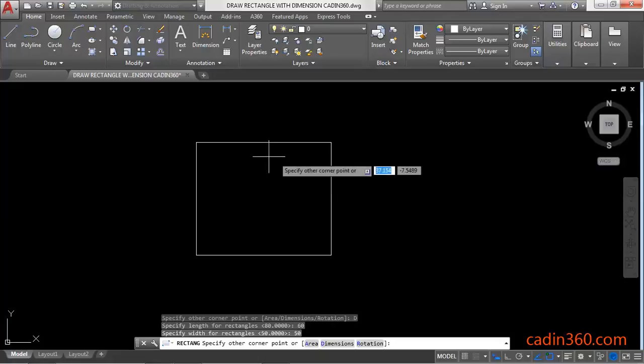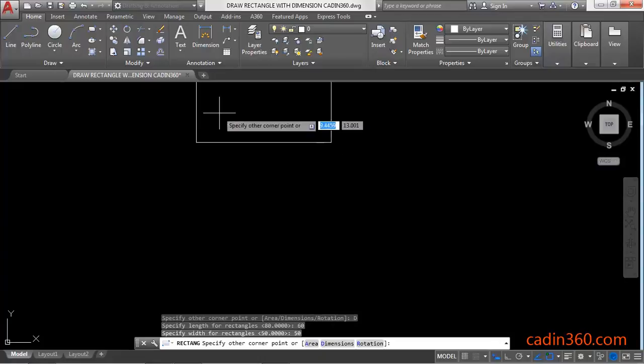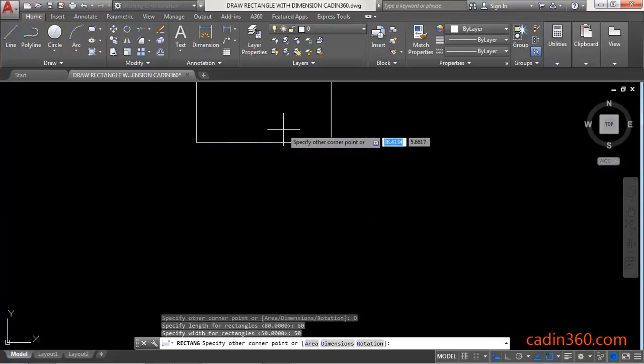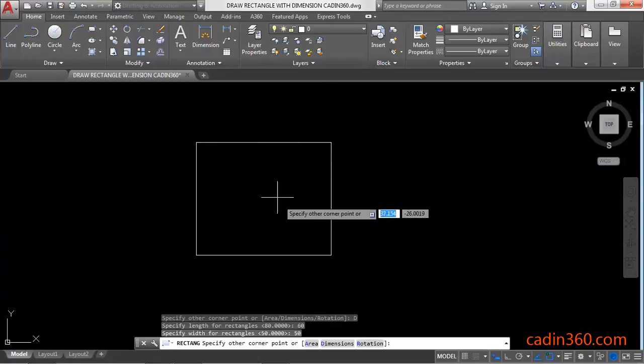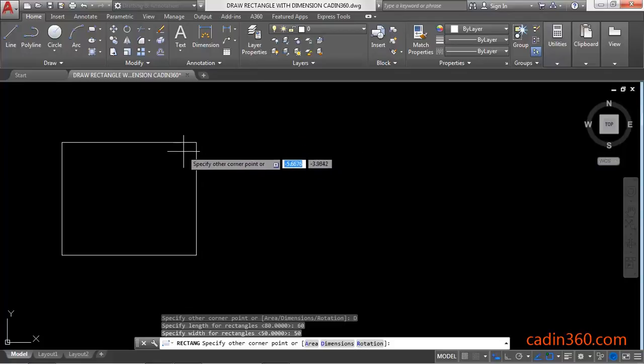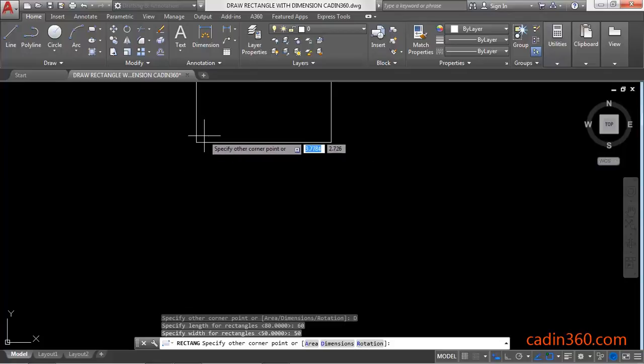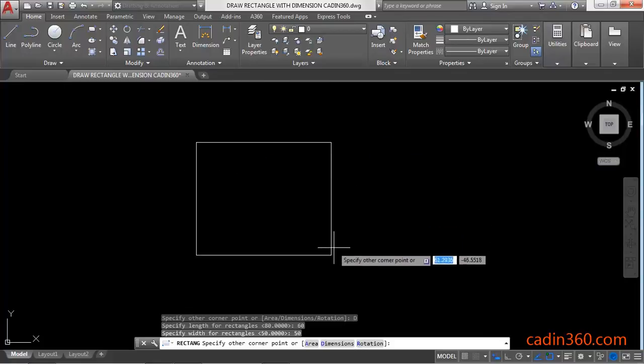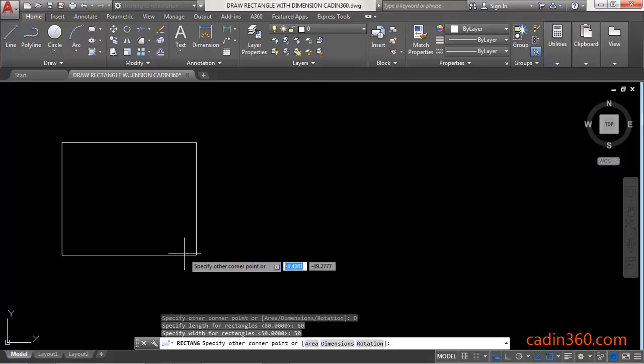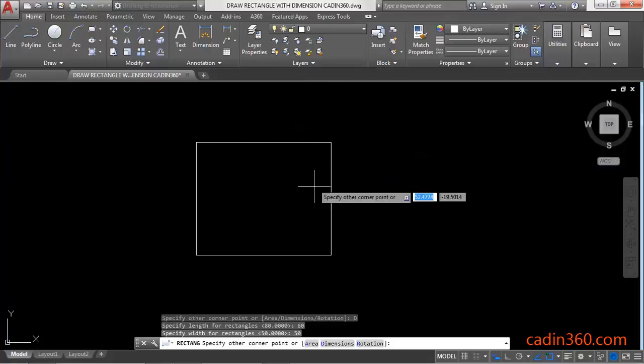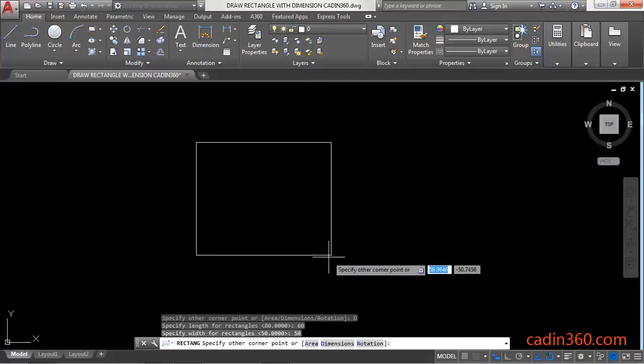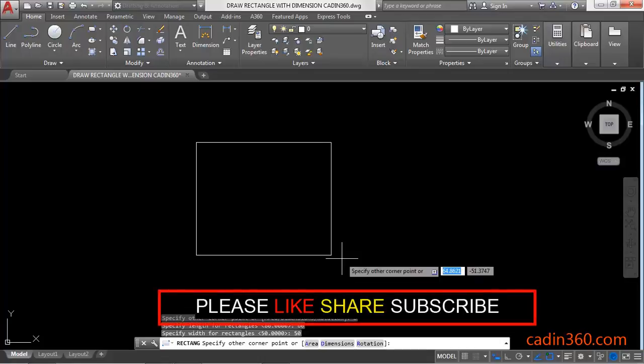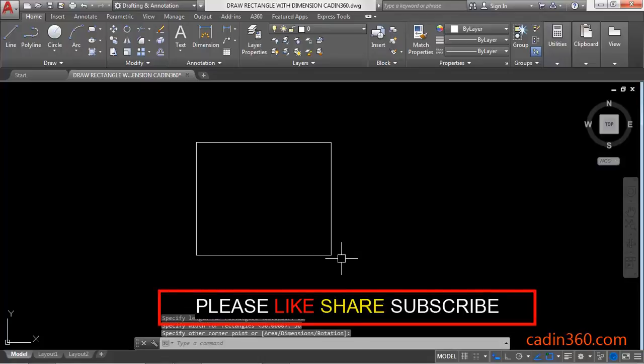Now the dimensions of the rectangle are fixed, and the first corner is also fixed. Next, you need to specify the other corner point to complete the command. Simply click anywhere to complete it.